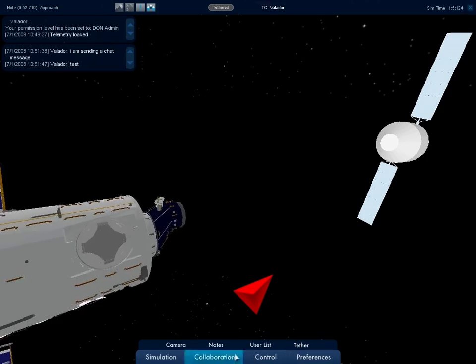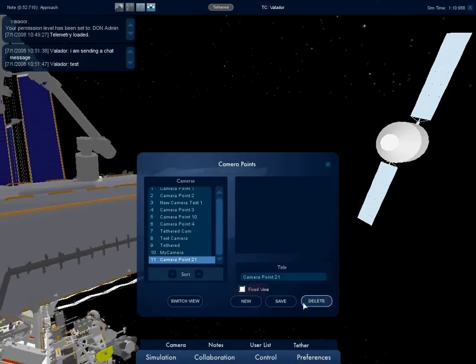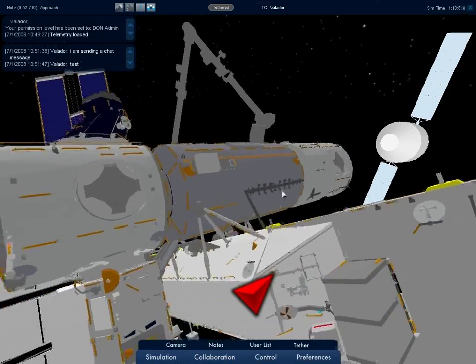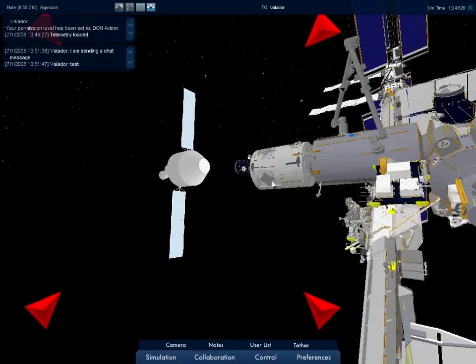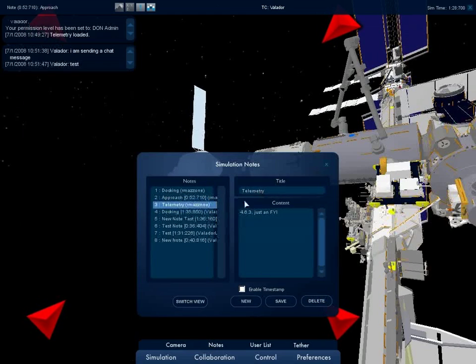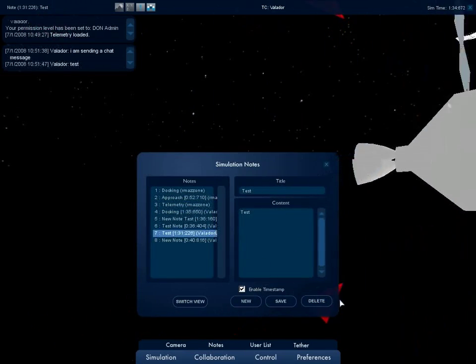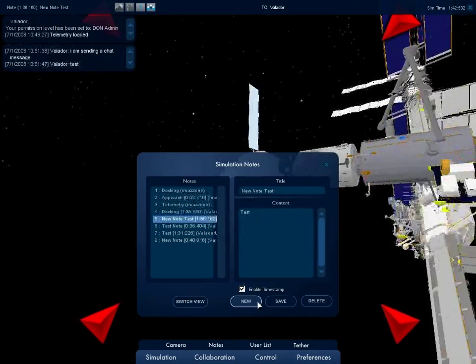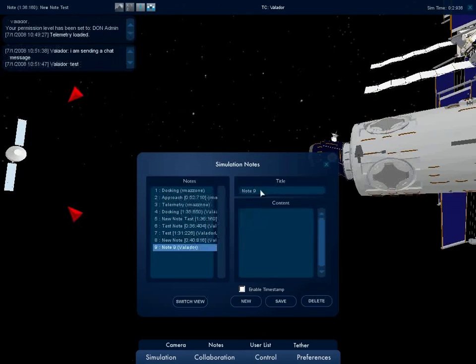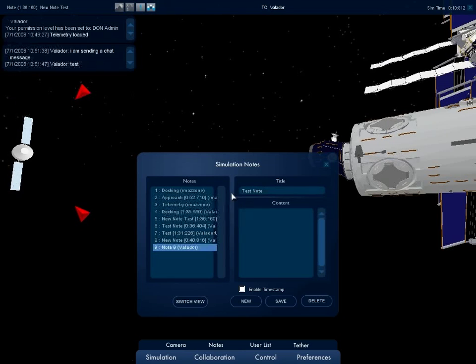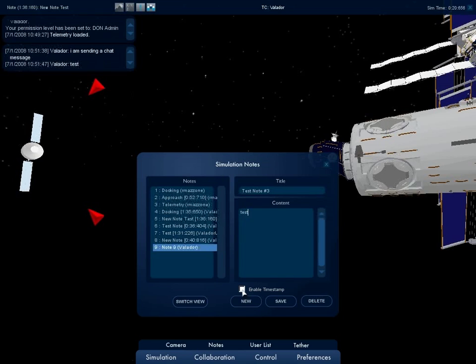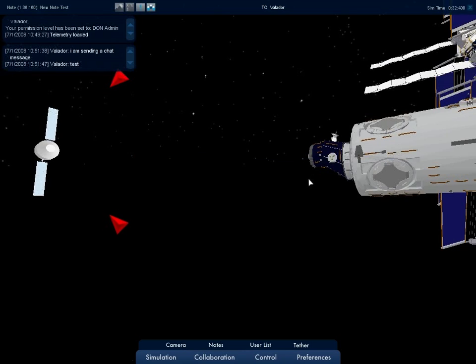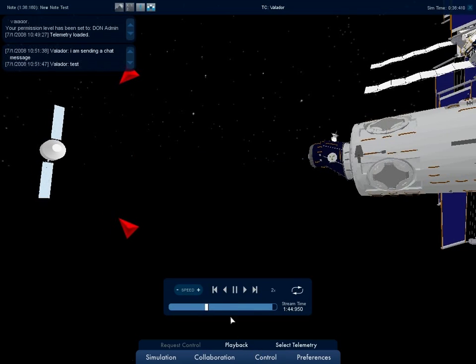Users can also create notes for other users to see. This is done through the Notes window under the Collaboration sub-menu. Notes will have a title, content, a timestamp, and a camera. Once a note is created, it can be modified, but the position and orientation of the user at the moment of creation is the camera view that is associated with a note. If enable timestamp is checked, the time of the note's creation is the timestamp that is associated with a note. When the sim time reaches the note's timestamp, the title of the note appears in the left of the information banner.